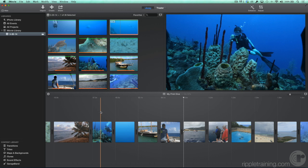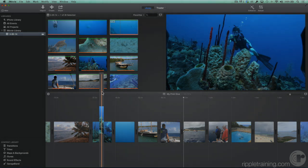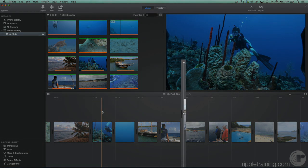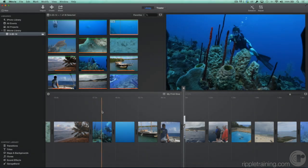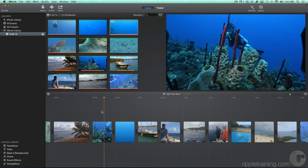The vertical colored line is called the skimmer. The vertical white line with a triangle on top is called the playhead. If you press the spacebar to play the project, the playhead jumps to the skimmer location.